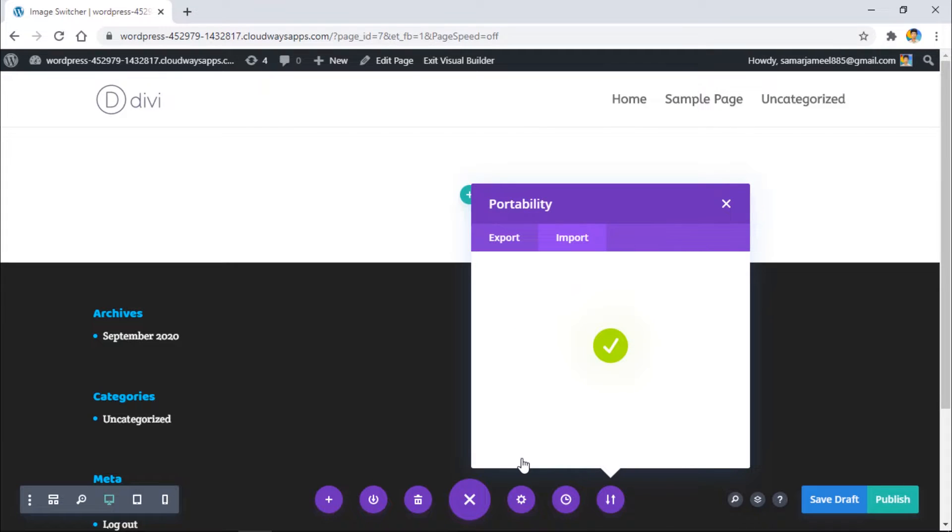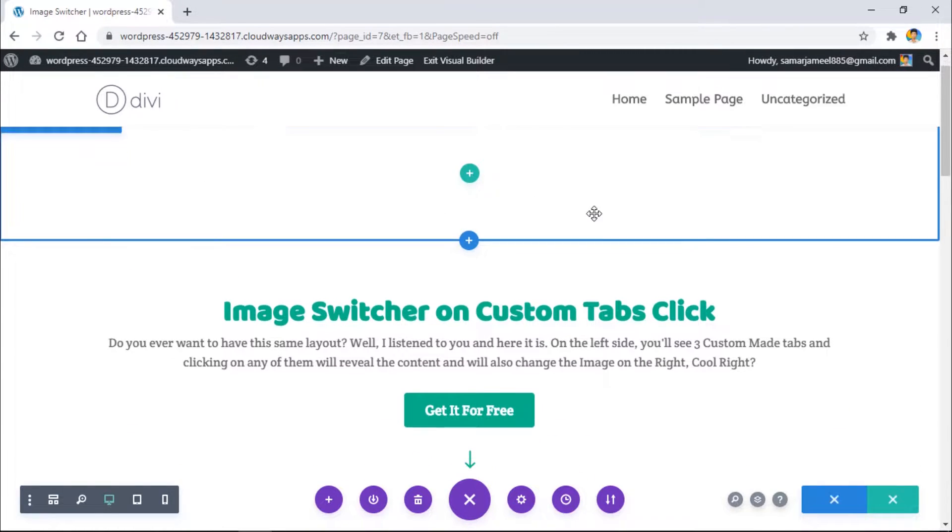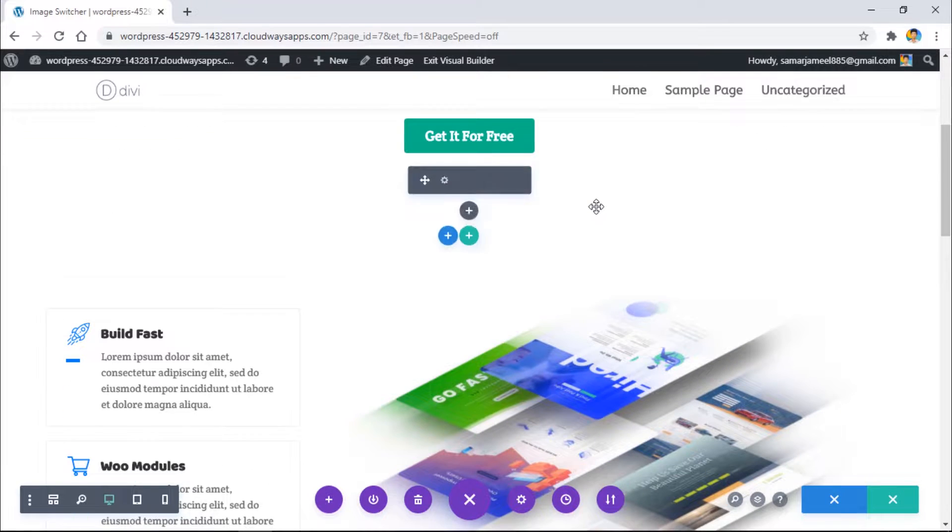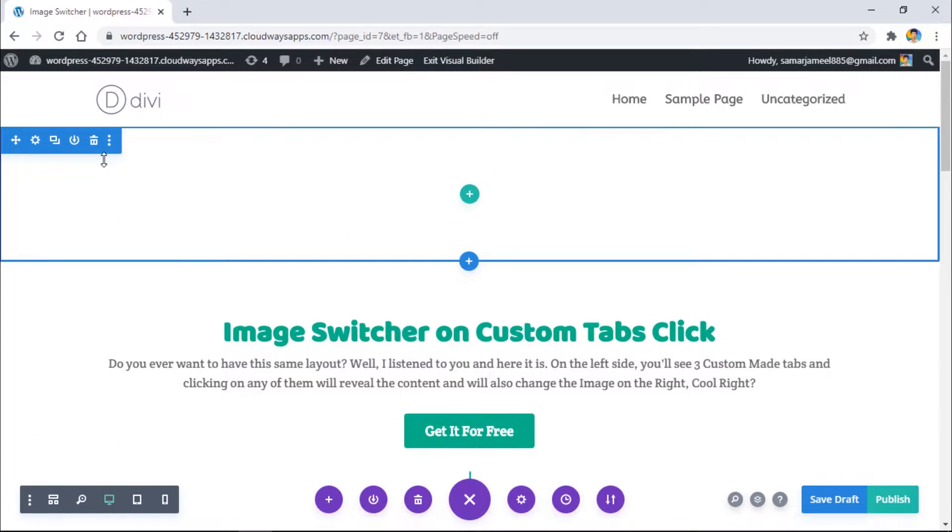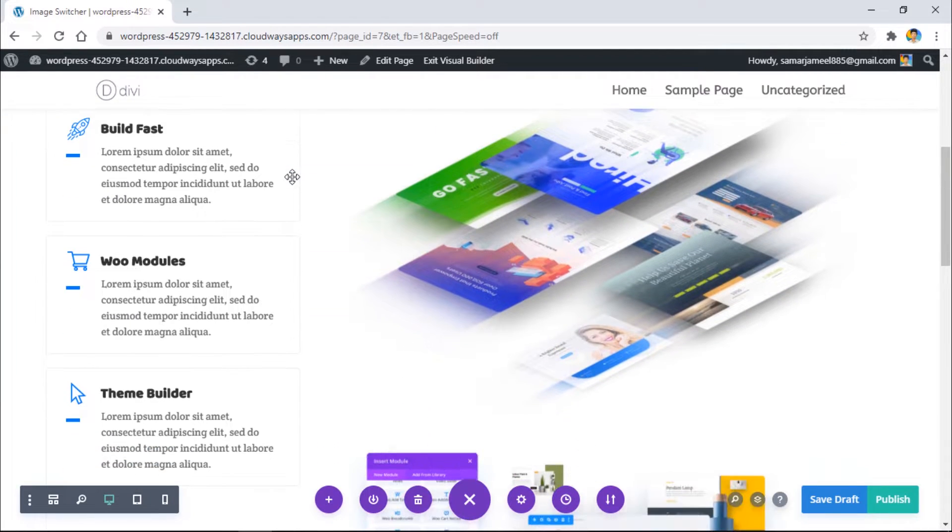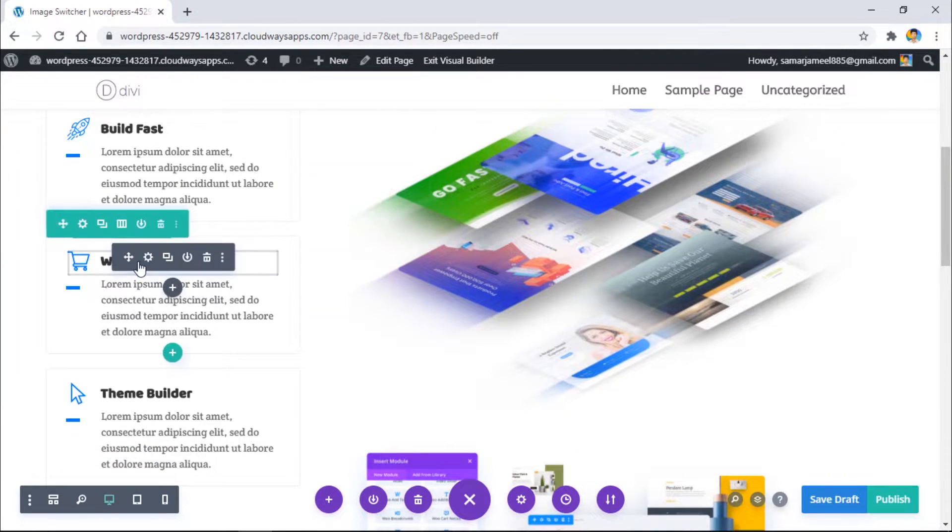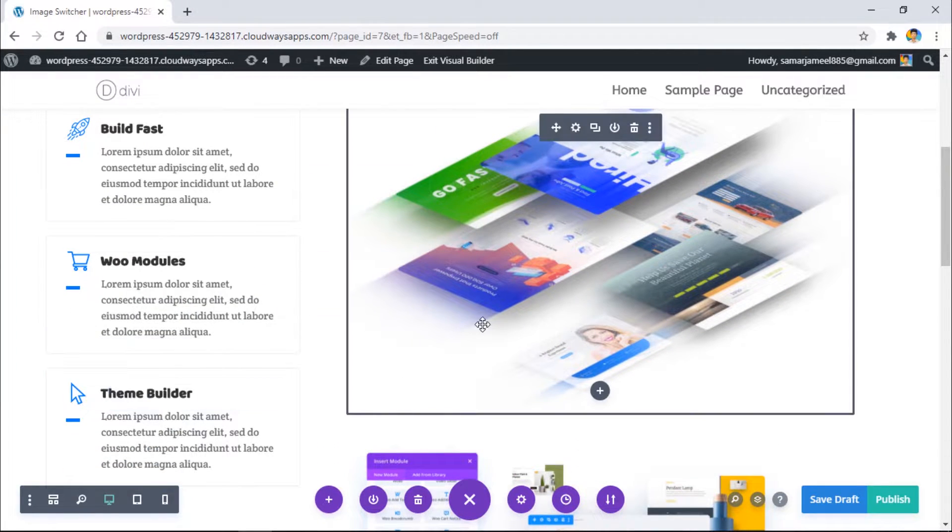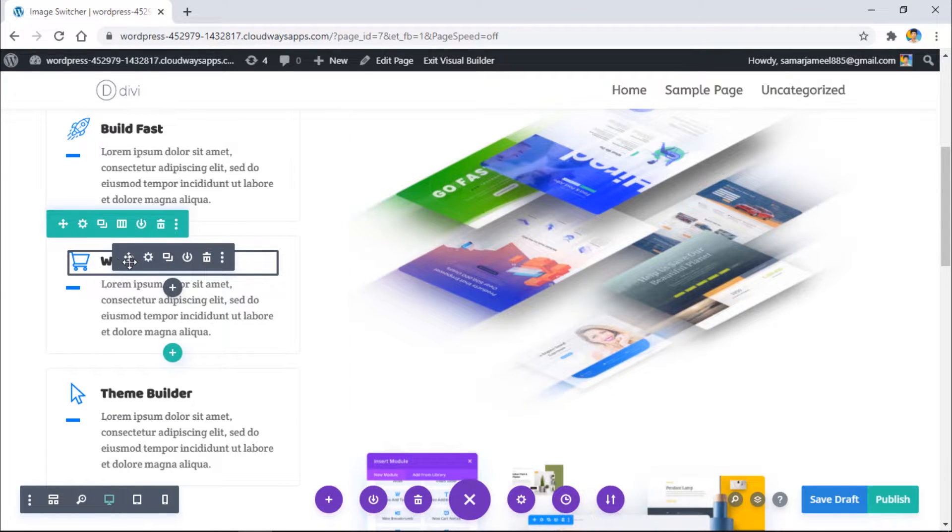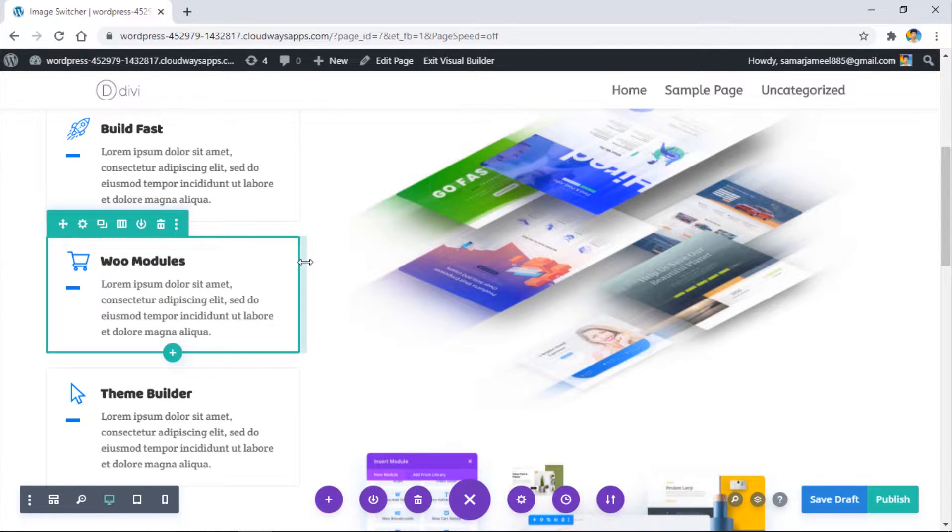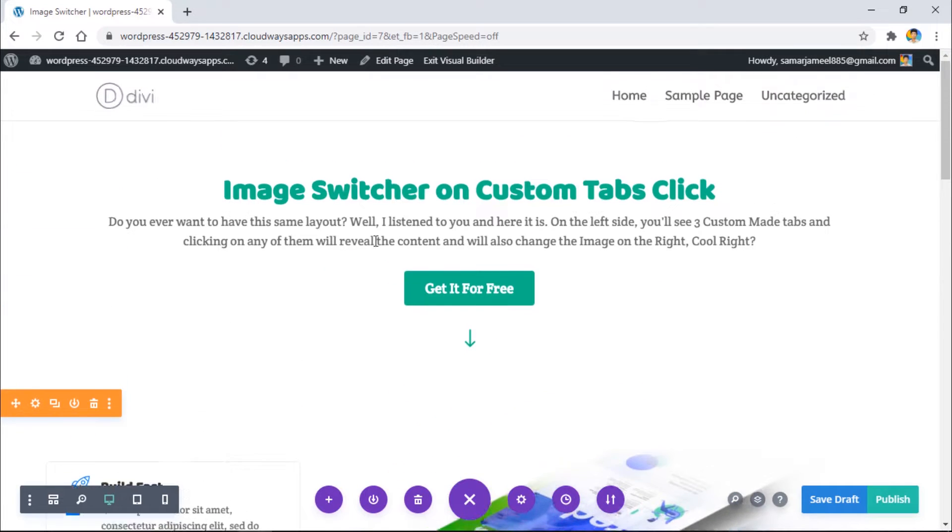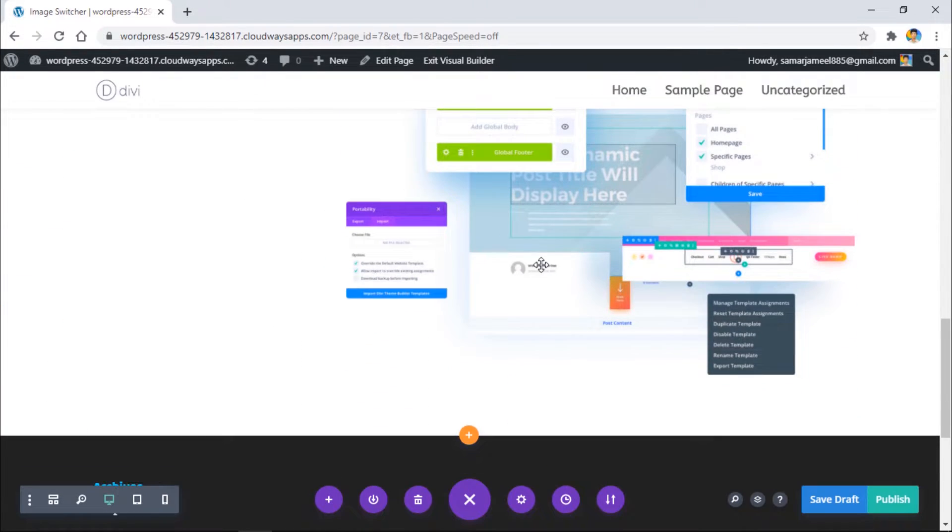As you can see, now we have successfully imported this layout on our page. Let me delete this section. The fonts have been changed because of my default font, and this is how it looks in the Divi Builder.